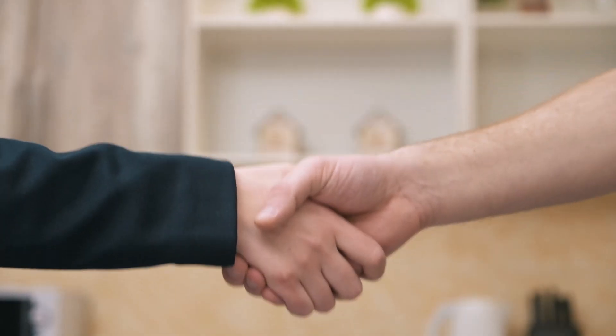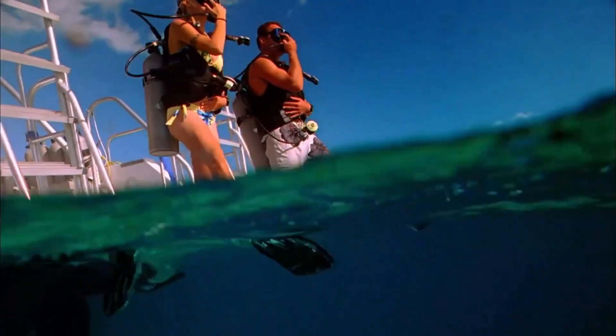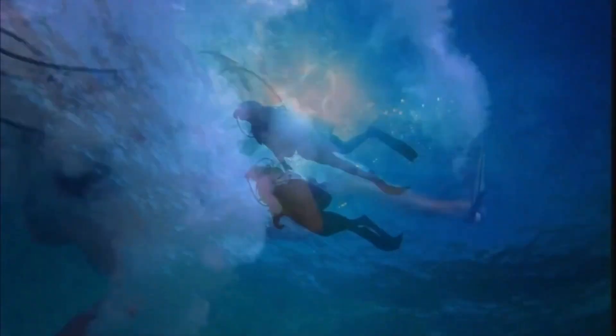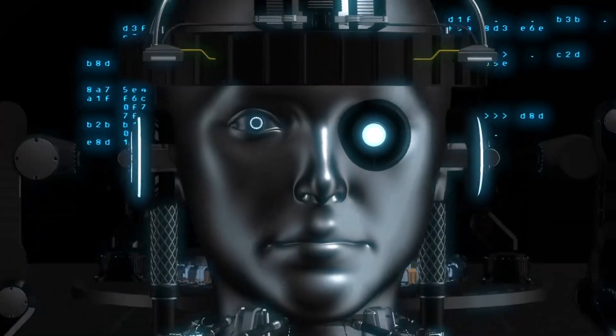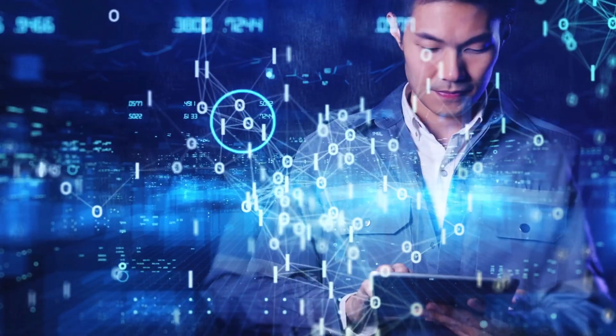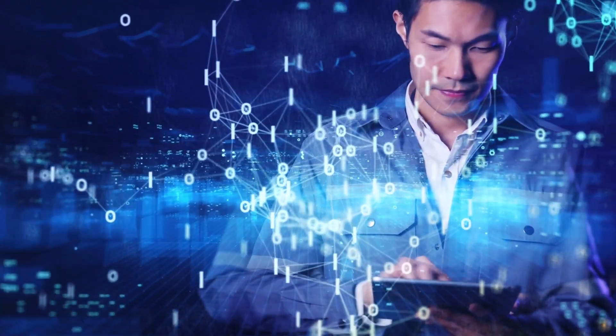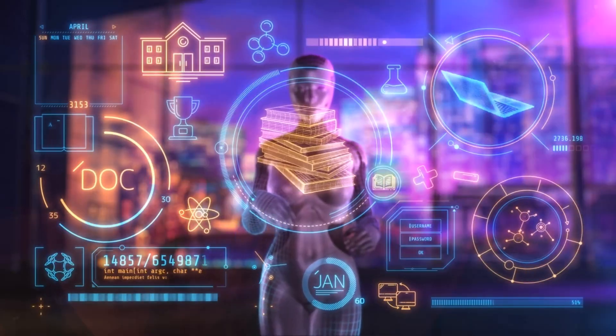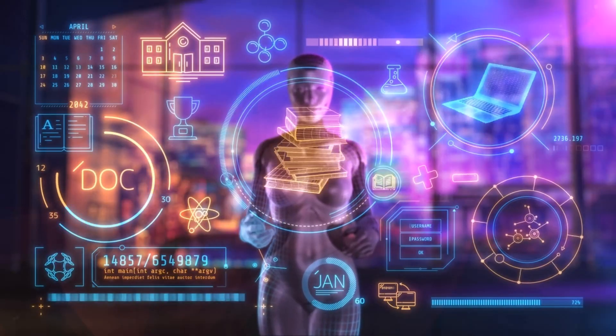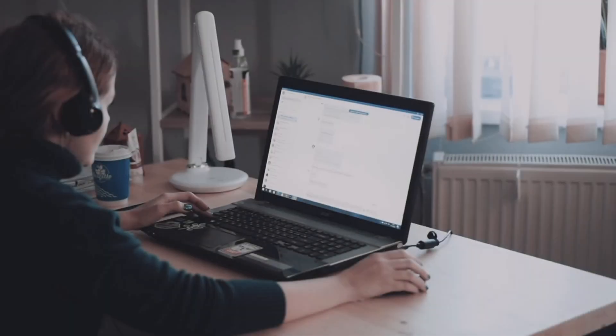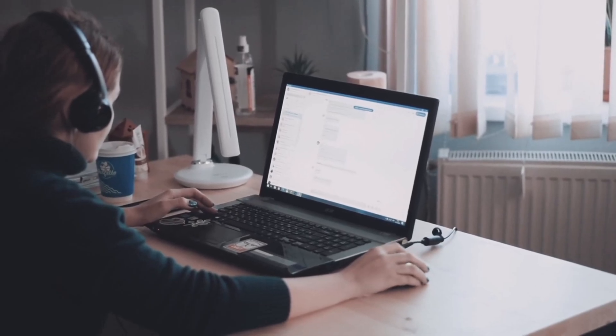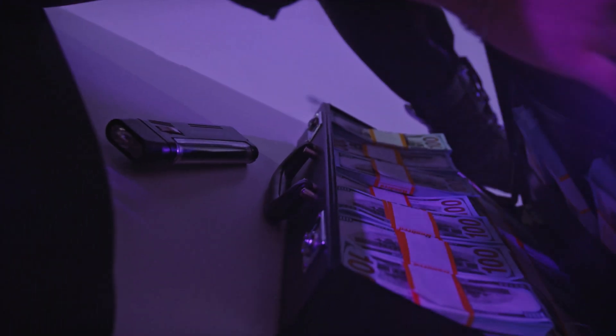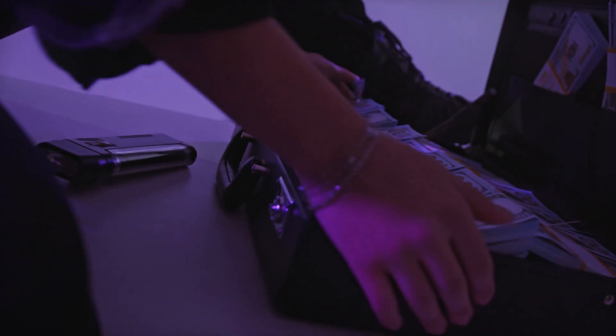Welcome back tech enthusiasts. Today we're diving into the fascinating world of artificial intelligence and exploring how to bypass AI detection systems in 2024. That's right folks, we're breaking through the barriers and uncovering the secrets of outsmarting the latest AI technology.